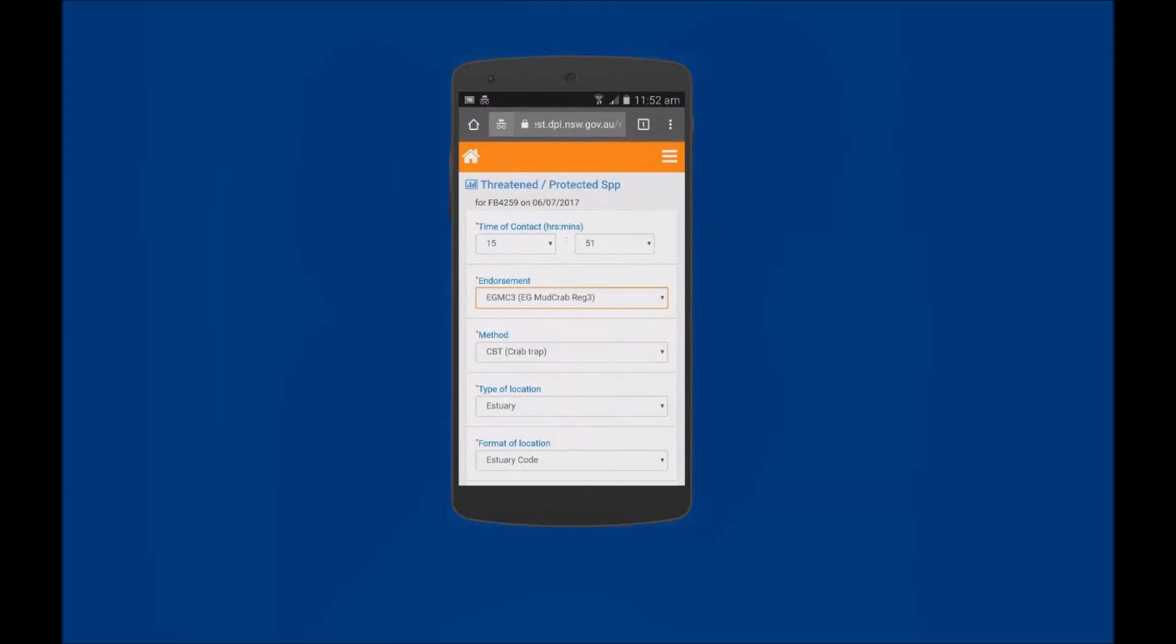Note that the Method field and Type of Location field have auto-populated. For other Endorsements you will be required to tap into these fields and select the Method and Type of Location from the available lists.